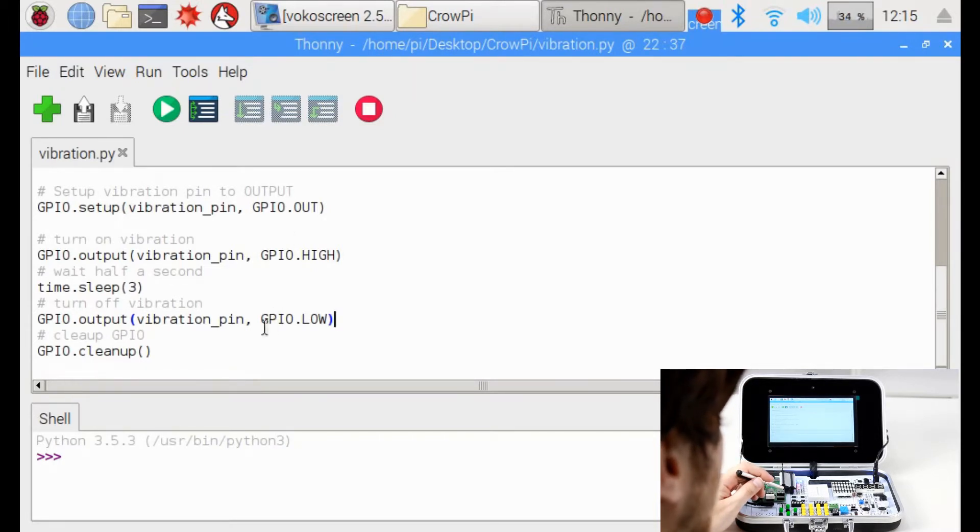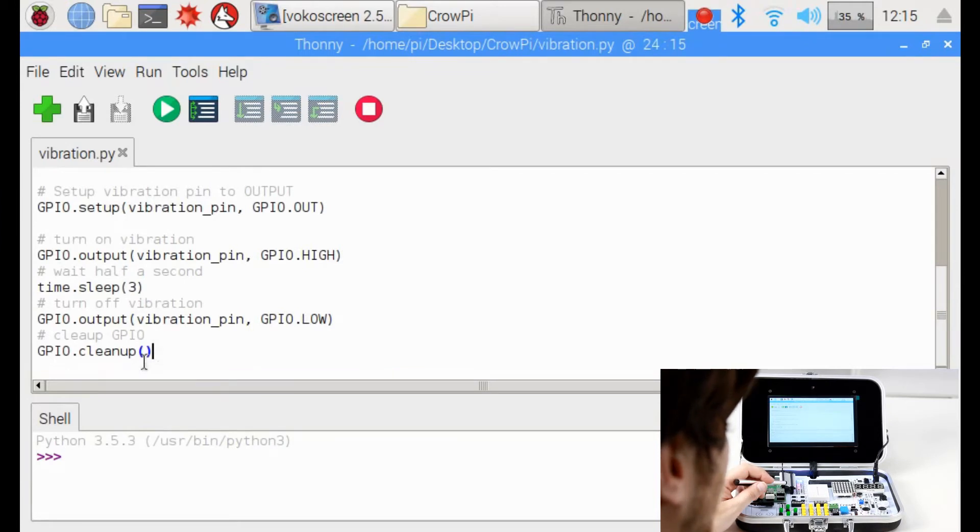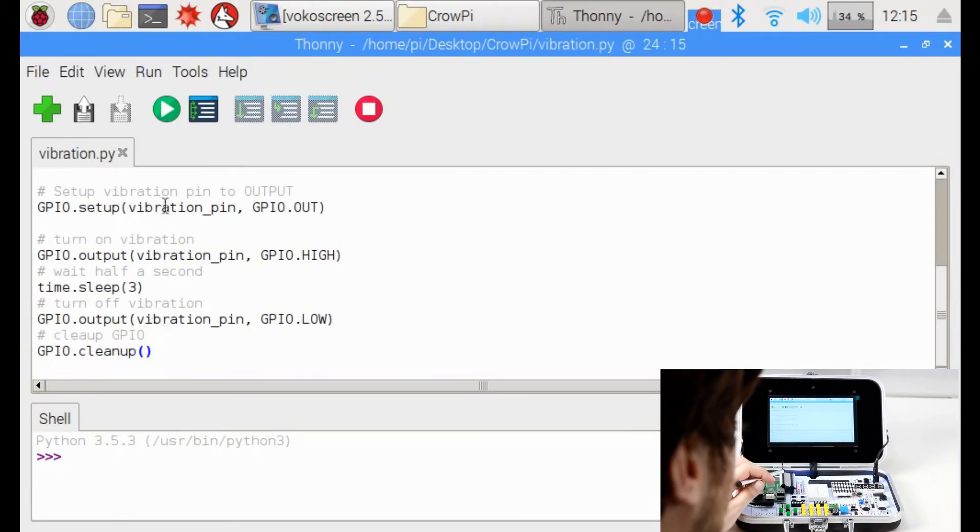After we finished all this we need to remember to clean up our GPIO pins so we can use them for other modules next time.